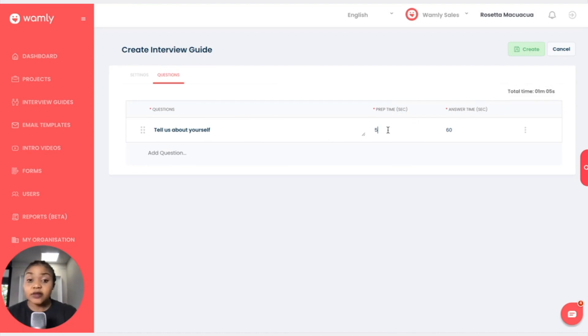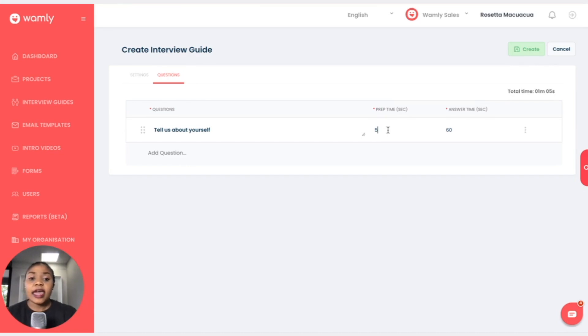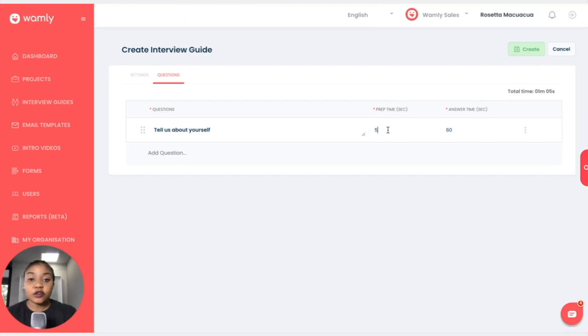You can alter this and make sure that it's suitable to the question. So if the question is a lengthy question and the candidate needs more time to prepare, then we will increase the time.